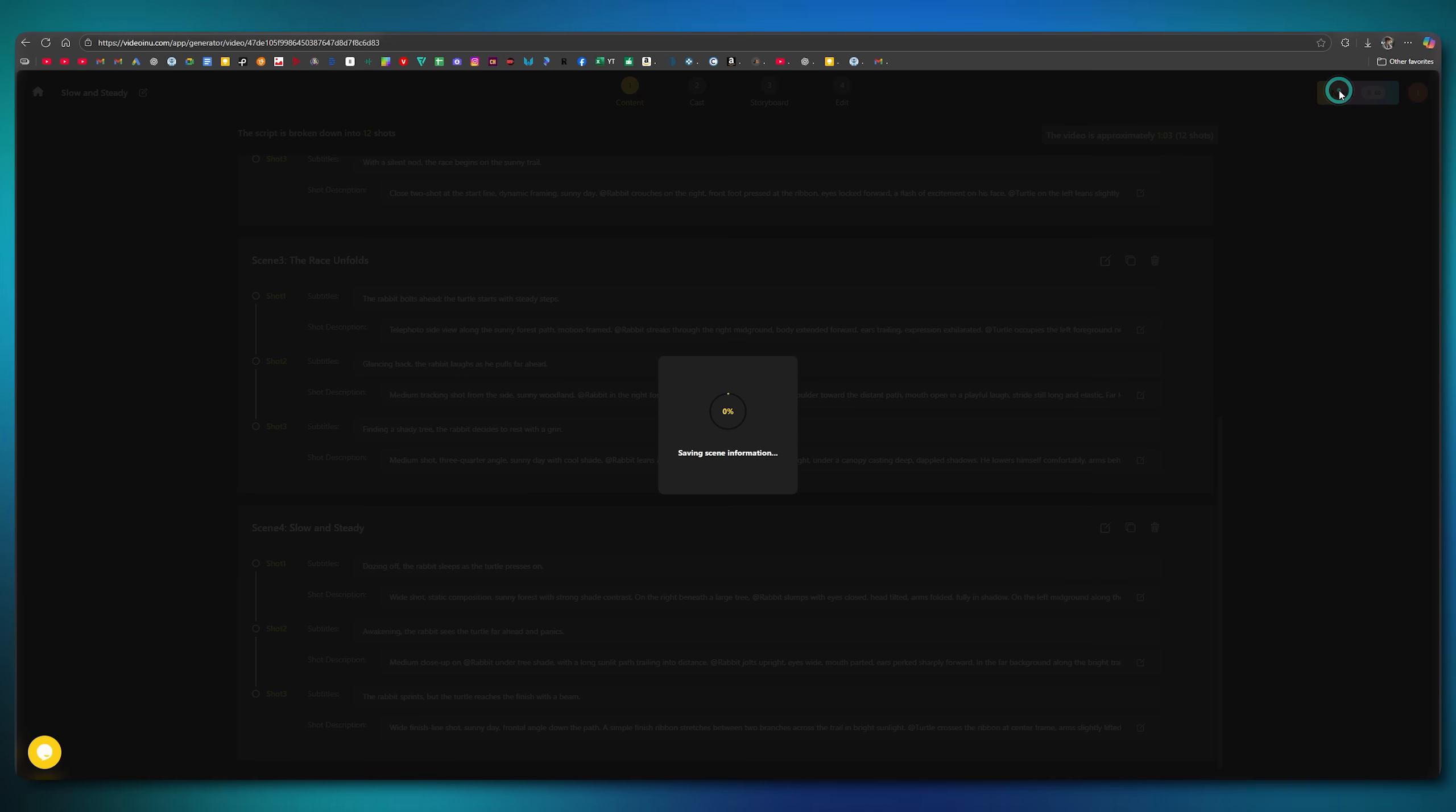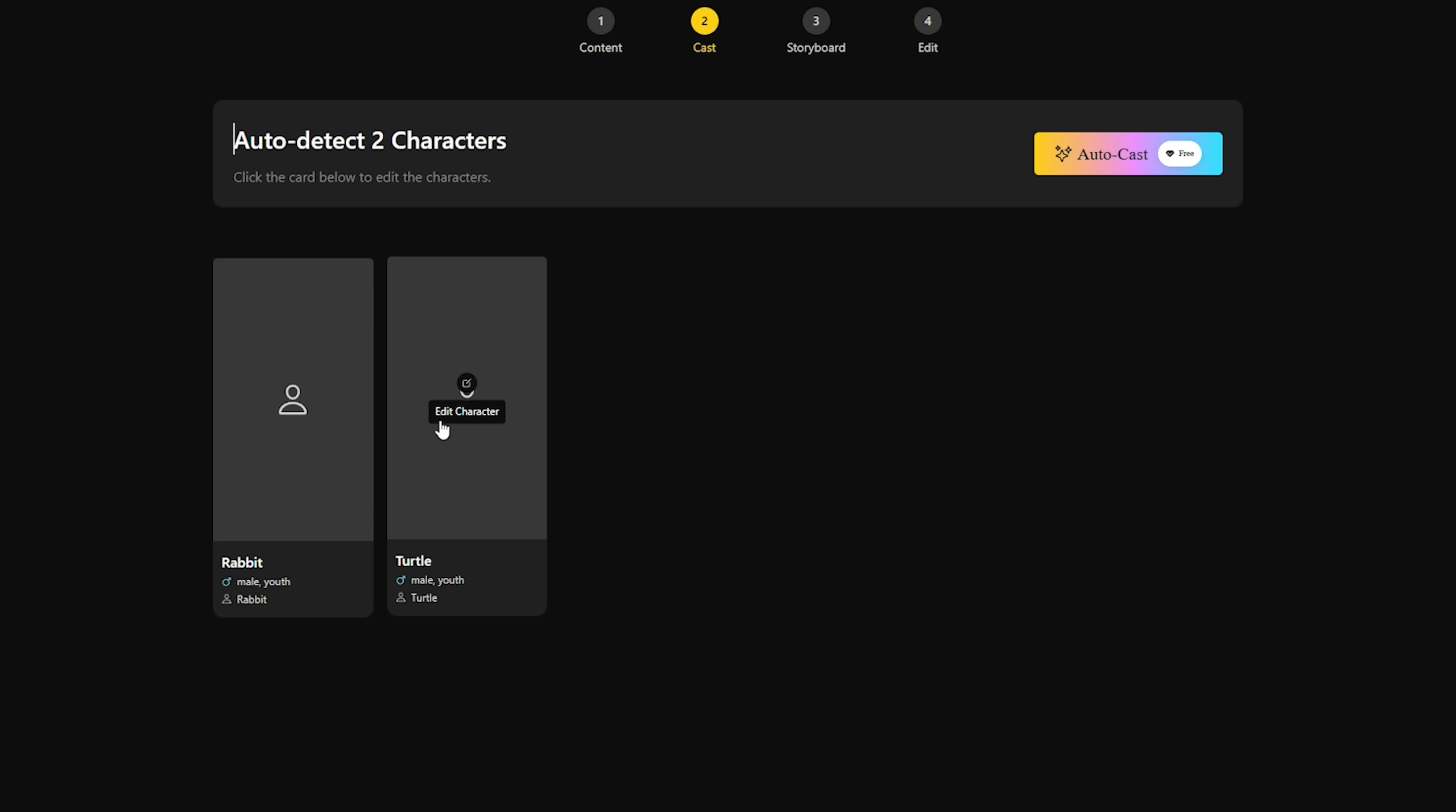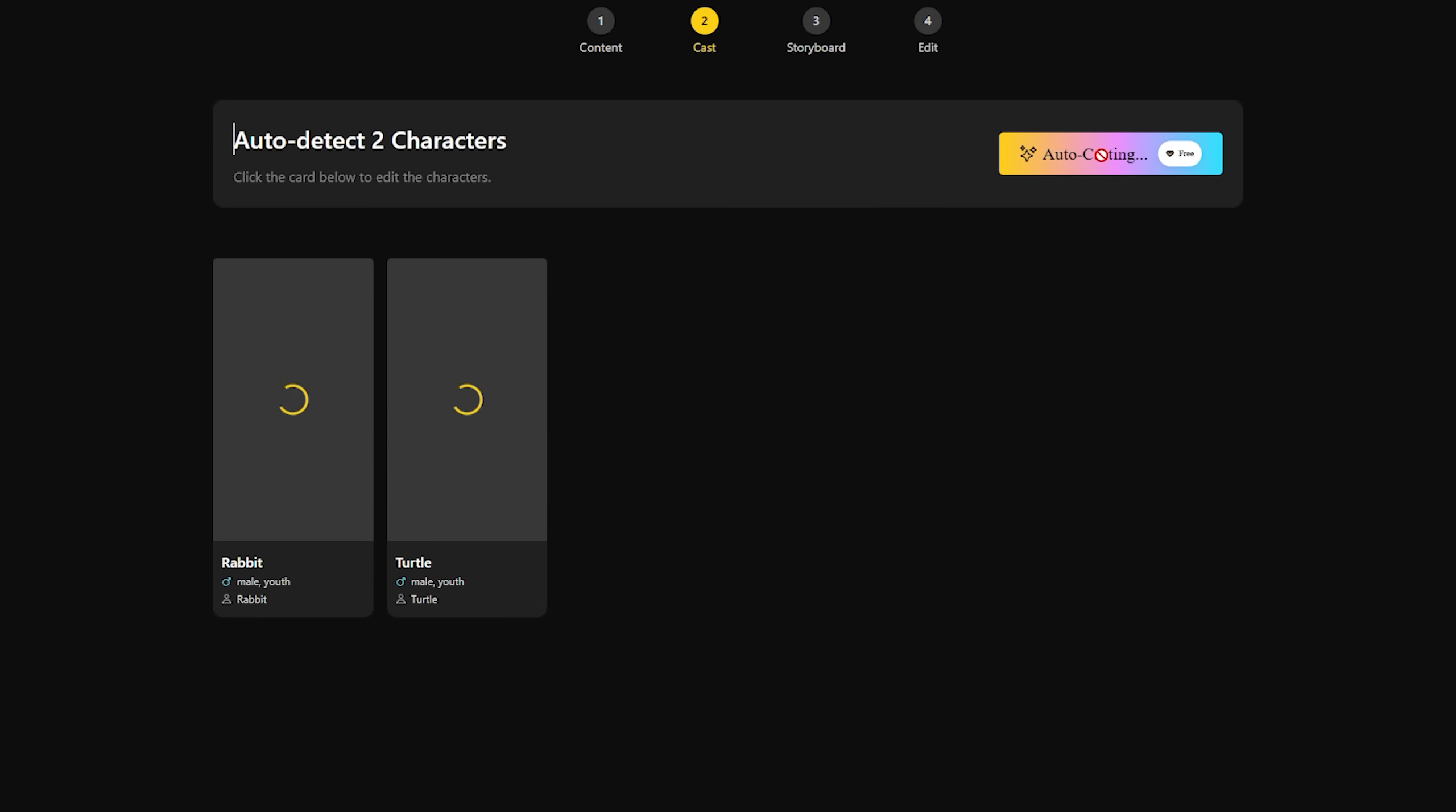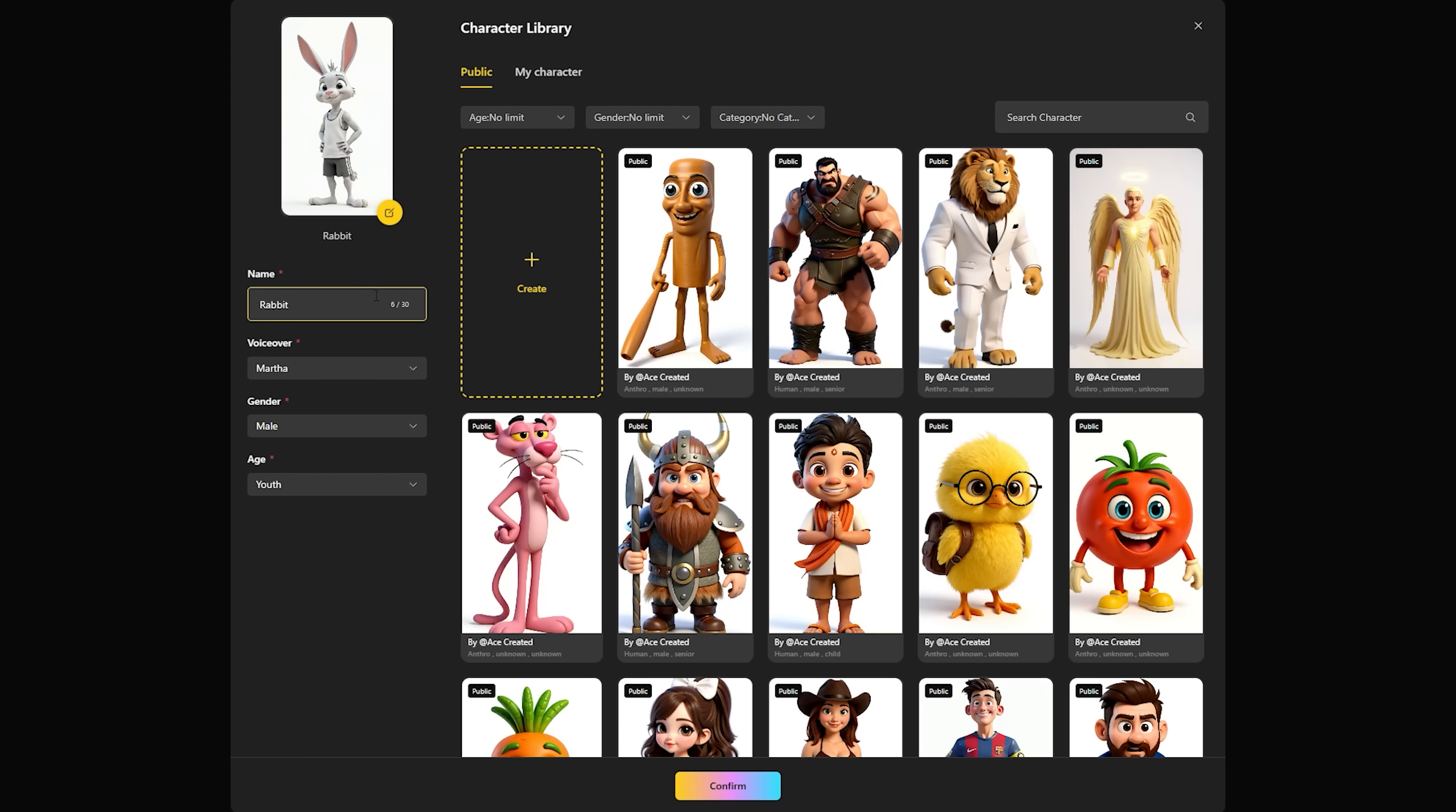Now it's time to generate characters. The tool has automatically detected from the script that there will be two characters. You can manually create them by clicking Edit Character, or generate them automatically with the Auto Cast option. If you don't like the auto-generated characters, you can regenerate them until you're satisfied. By editing a character, you can fully customize it, change its name, voiceover, gender, and even age.